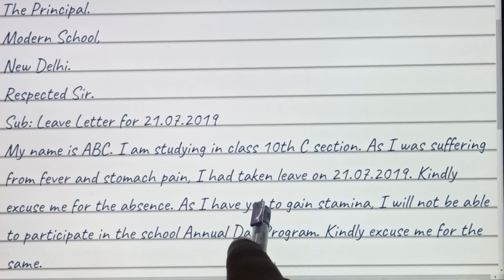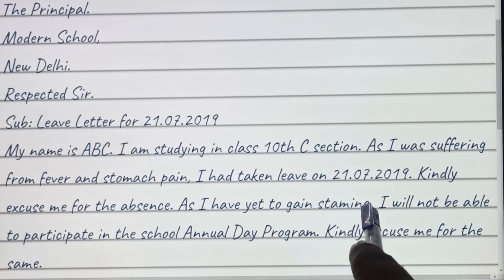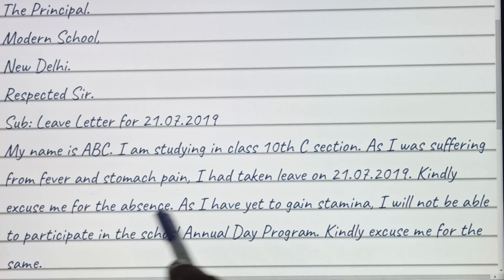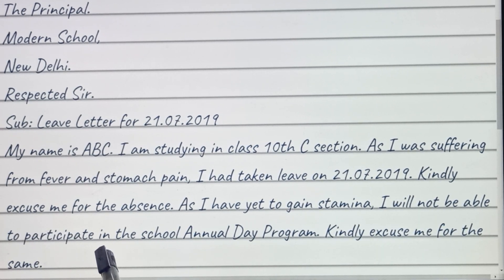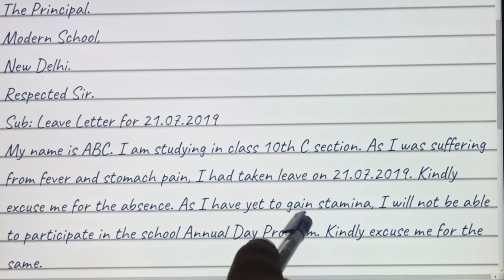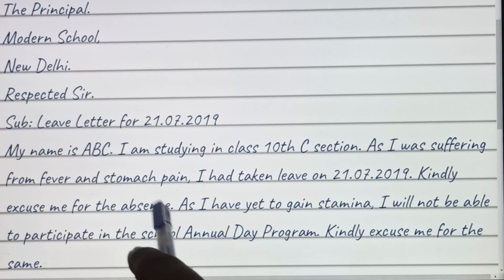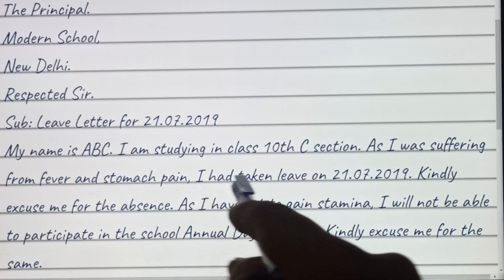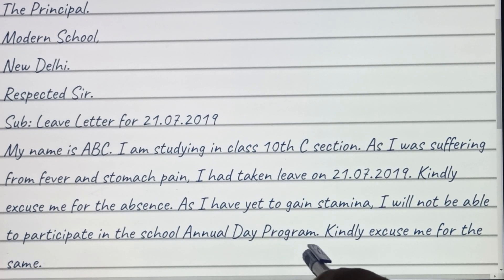As I have yet to regain stamina, I will not be able to participate in the school annual day program. You can mention any activity if you want — it gives a good impression in the letter. Kindly excuse me for the same.